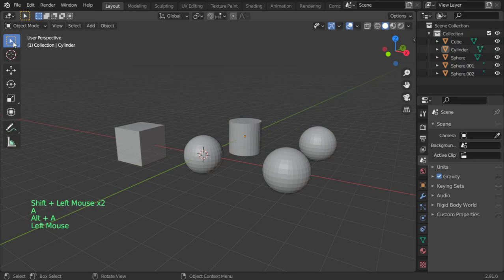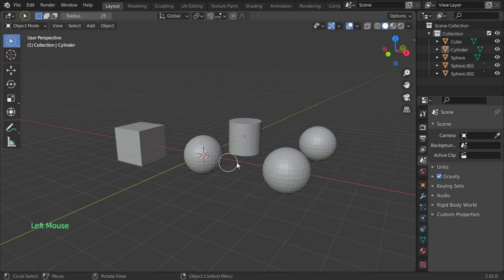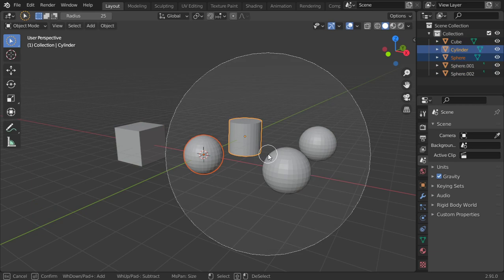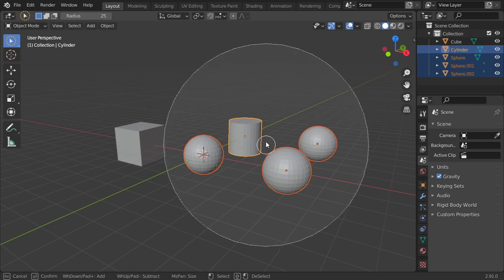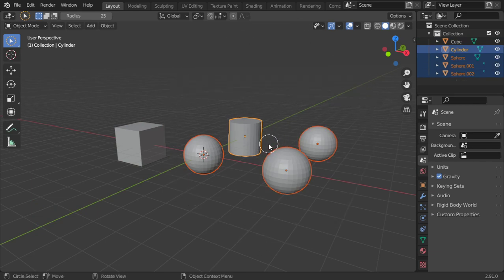And as I have mentioned, there is the circle select. You can click C and it will select. You can enlarge your circle and click - it will select all of the items in the circle.